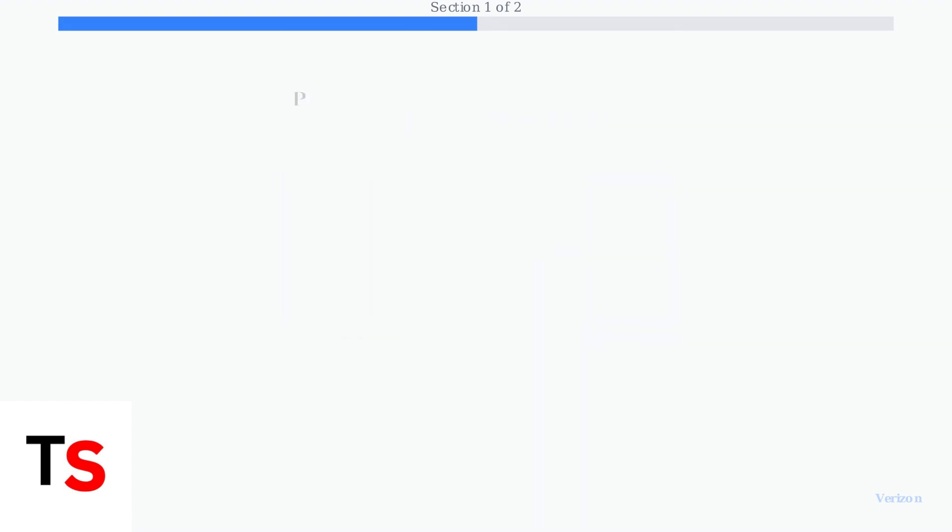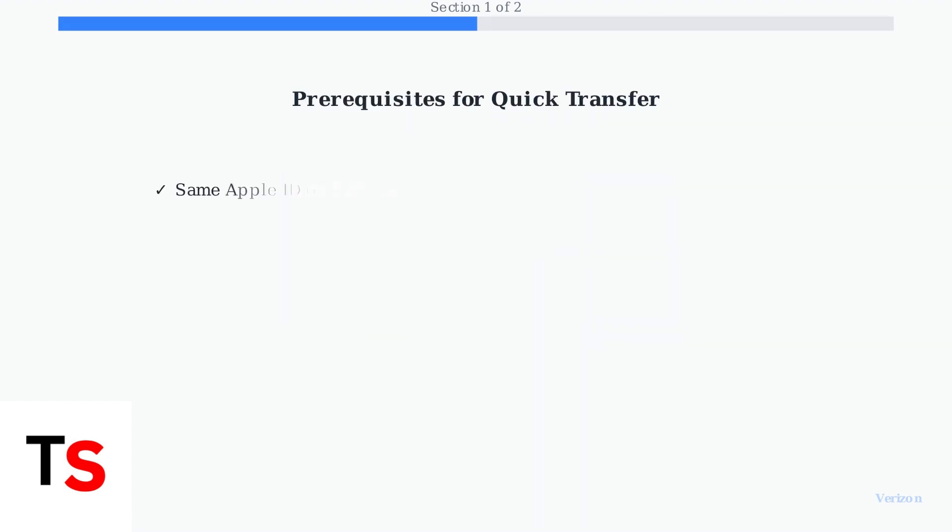Before you can use Quick Transfer, there are several important prerequisites you need to meet. Both iPhones must be signed in to the same Apple ID, have Bluetooth enabled, and be connected to Wi-Fi.